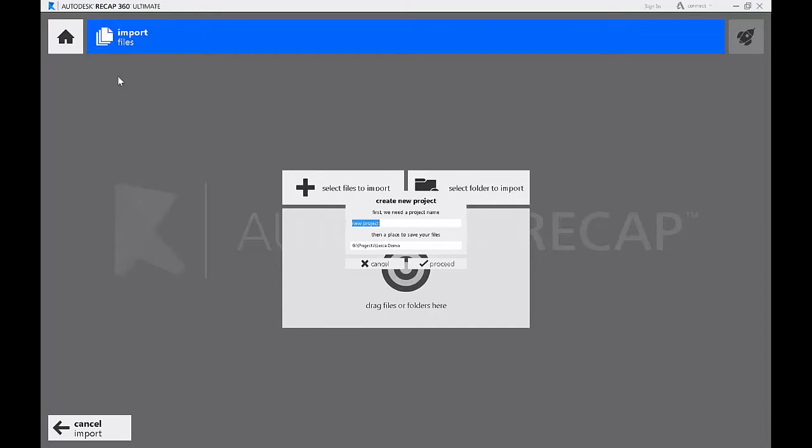Once you've created a project, give it a name and then choose a file location.